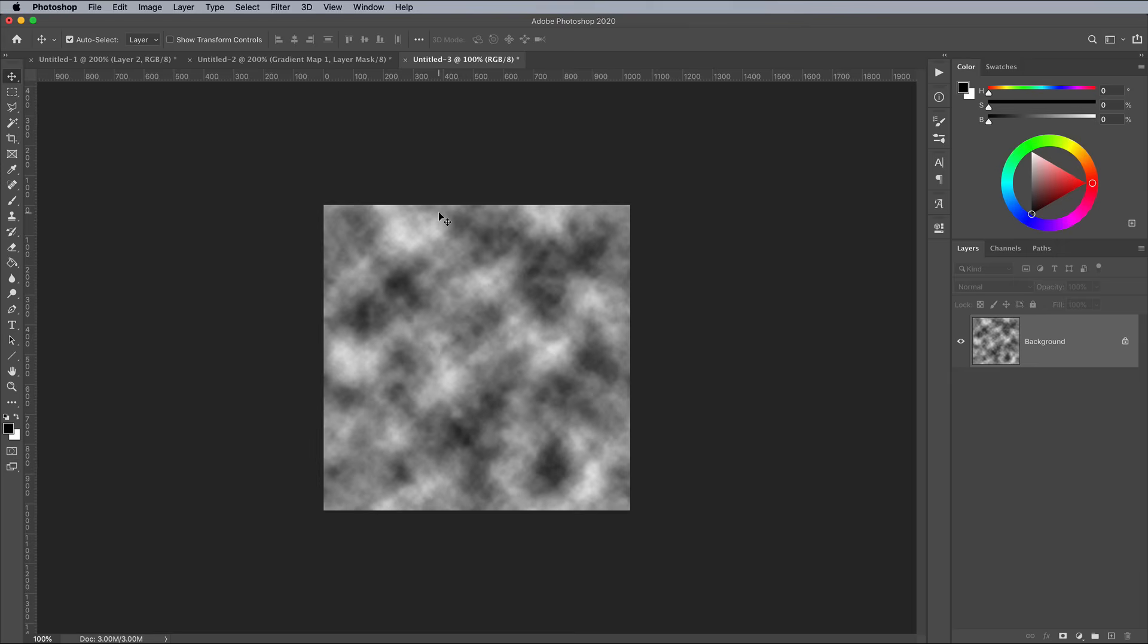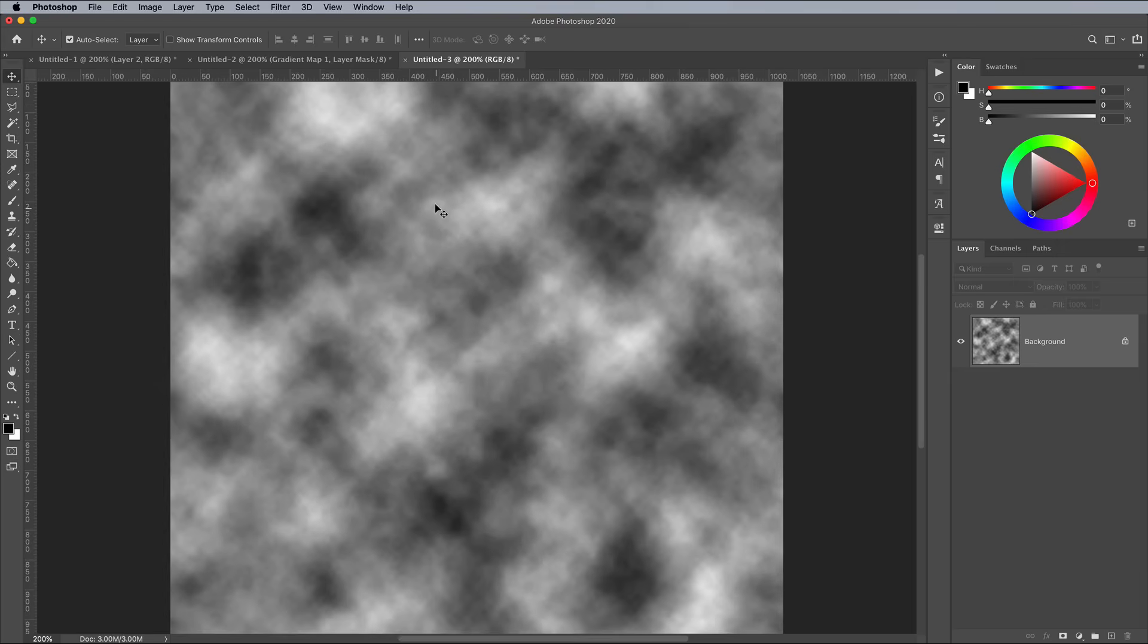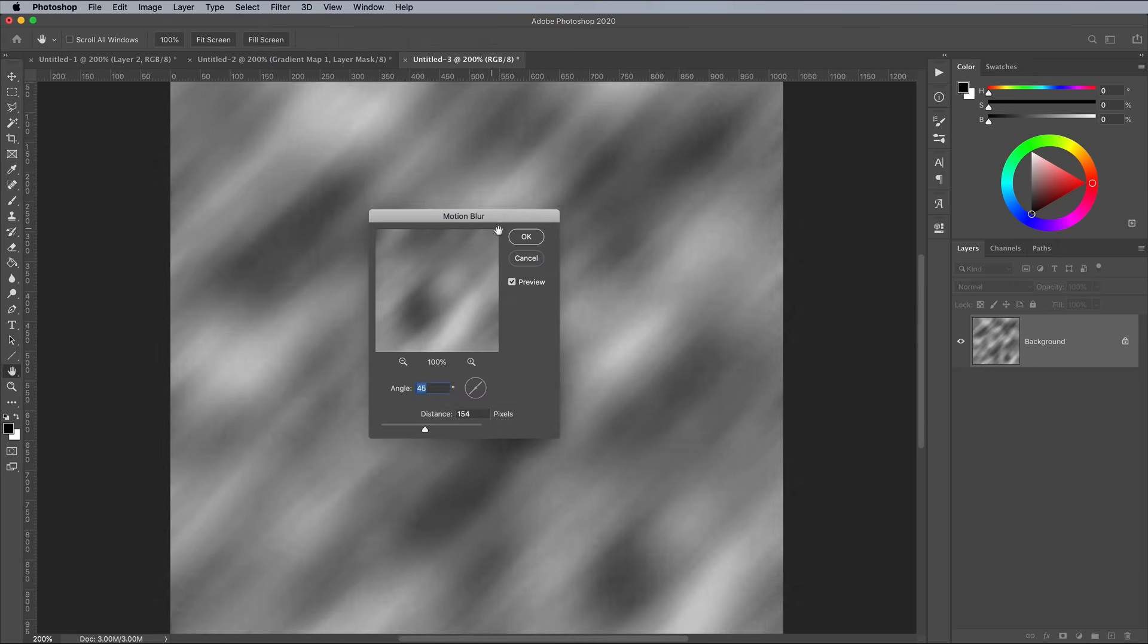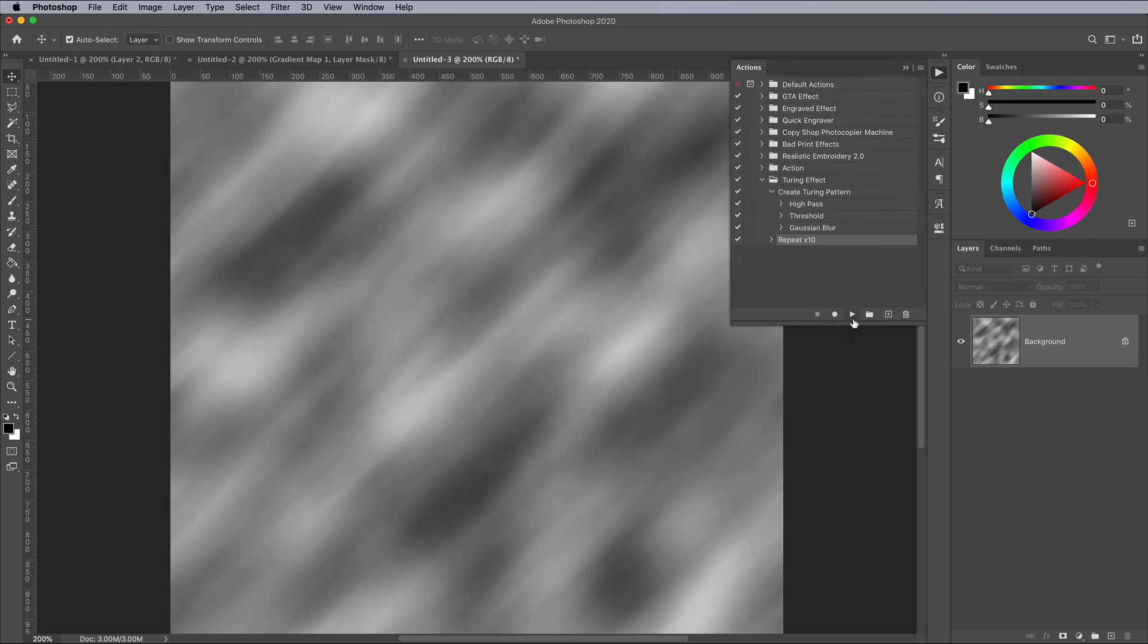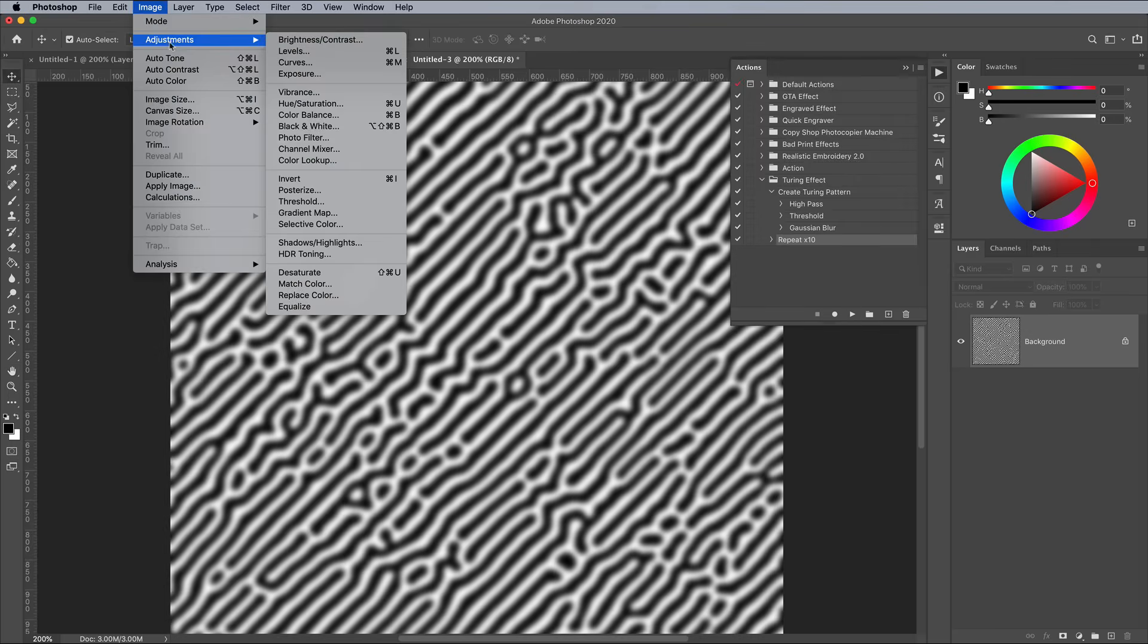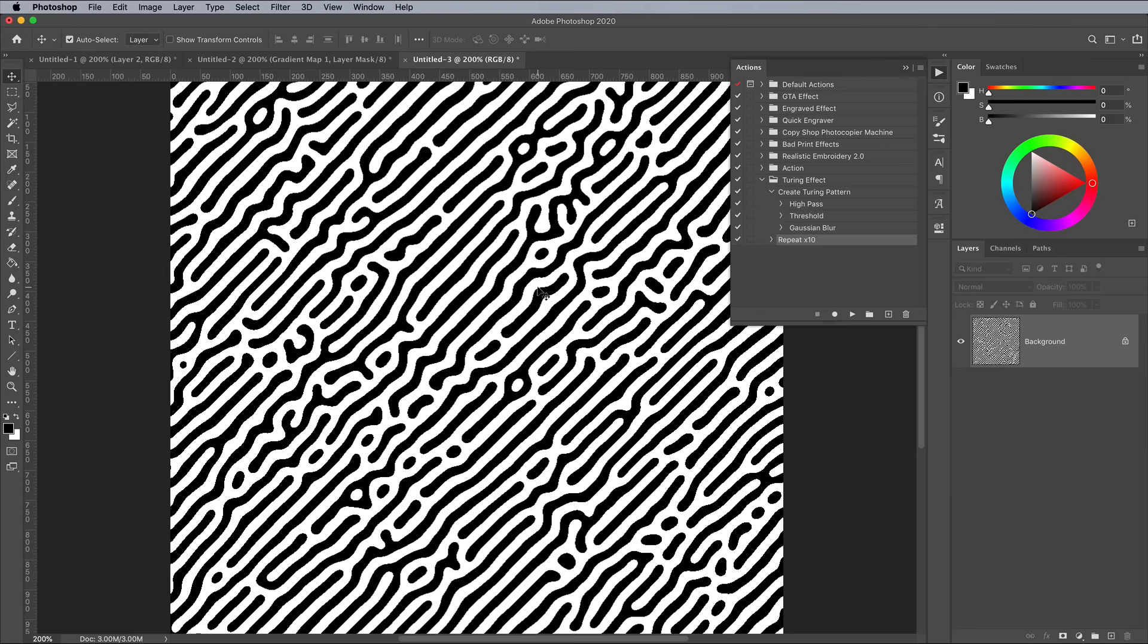After creating the Initial Clouds filter, you can then distort them further to produce interesting pattern styles. Try adding a Motion Blur, which will be converted into a stripy shape when the Turing effect action is applied.